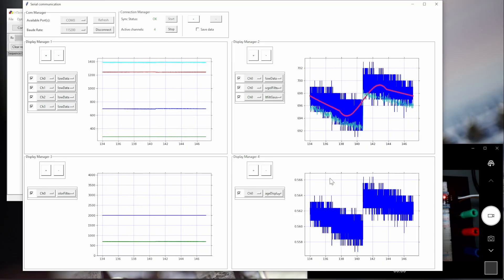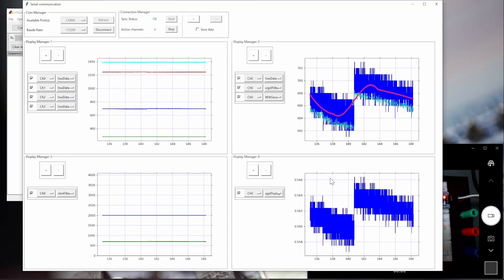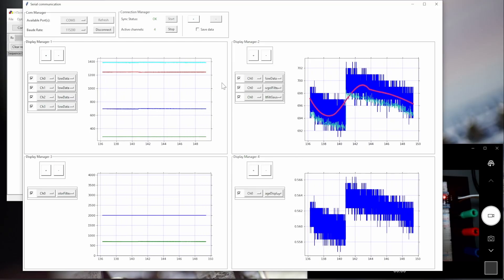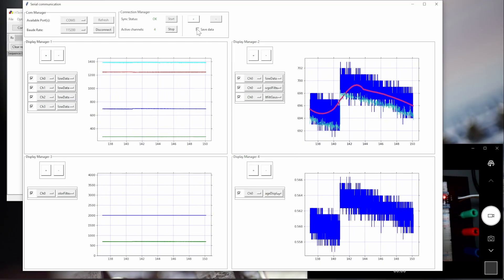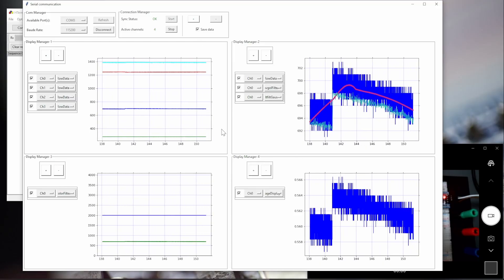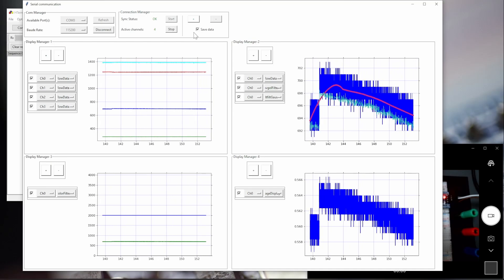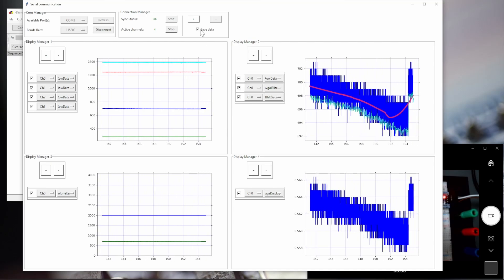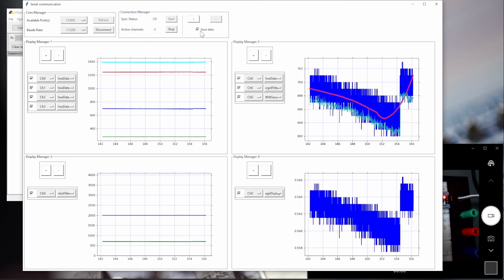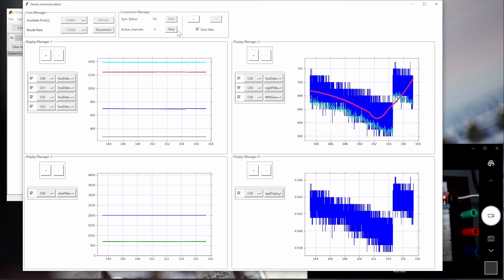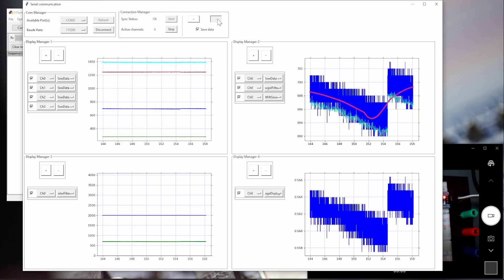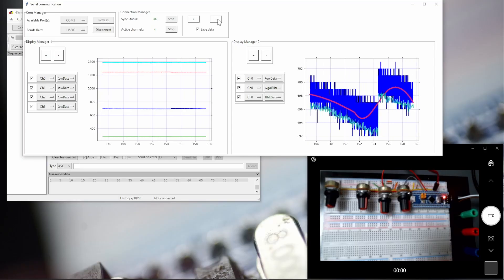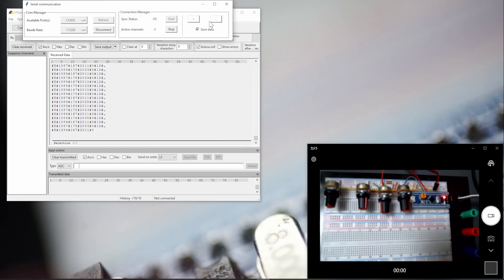If we would like to record the data, let's start saving. Right now, immediately, it starts saving the data. So now we can even remove these display channels and keep it saving.